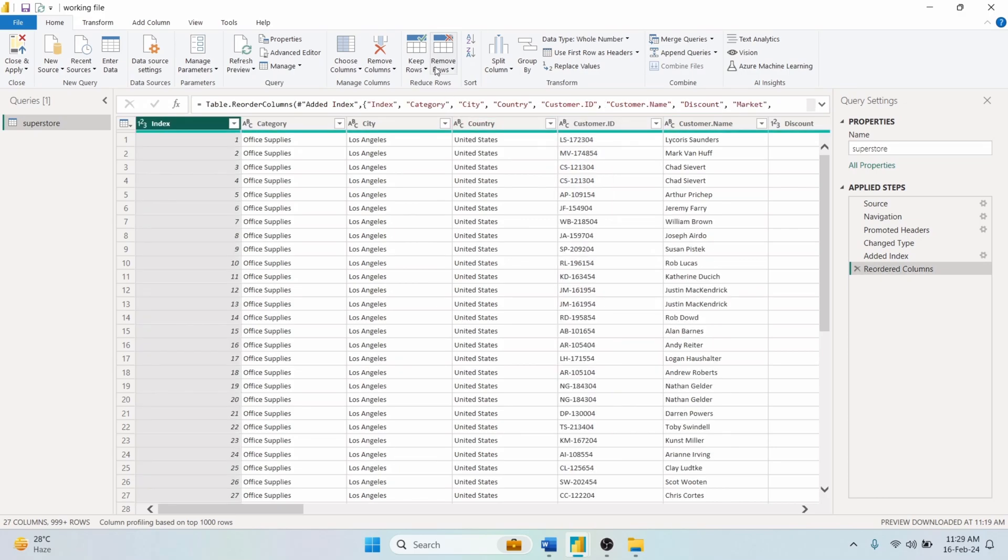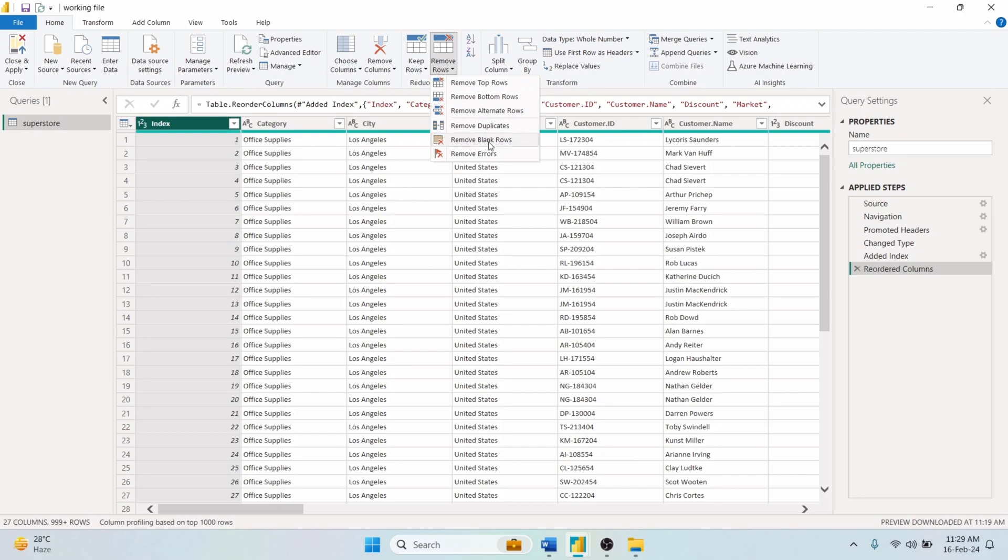In the same way, Remove Rows Option allows you to remove unwanted rows that you don't need in the dataset. All the options under this tool work opposite of Keep Rows tool.